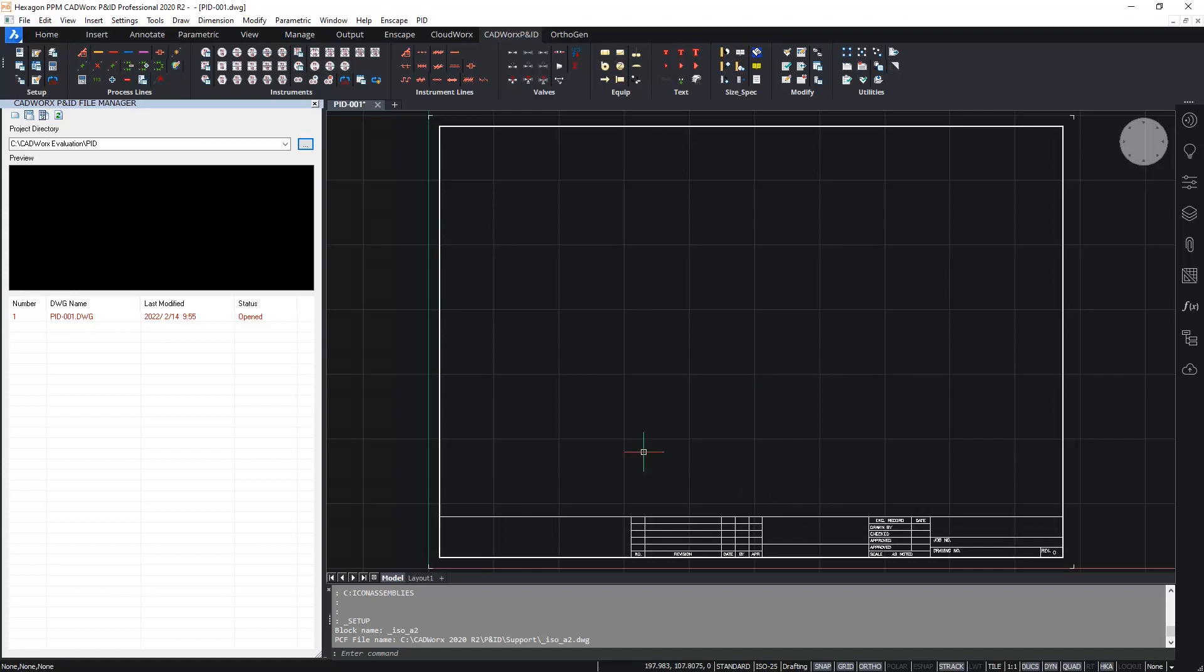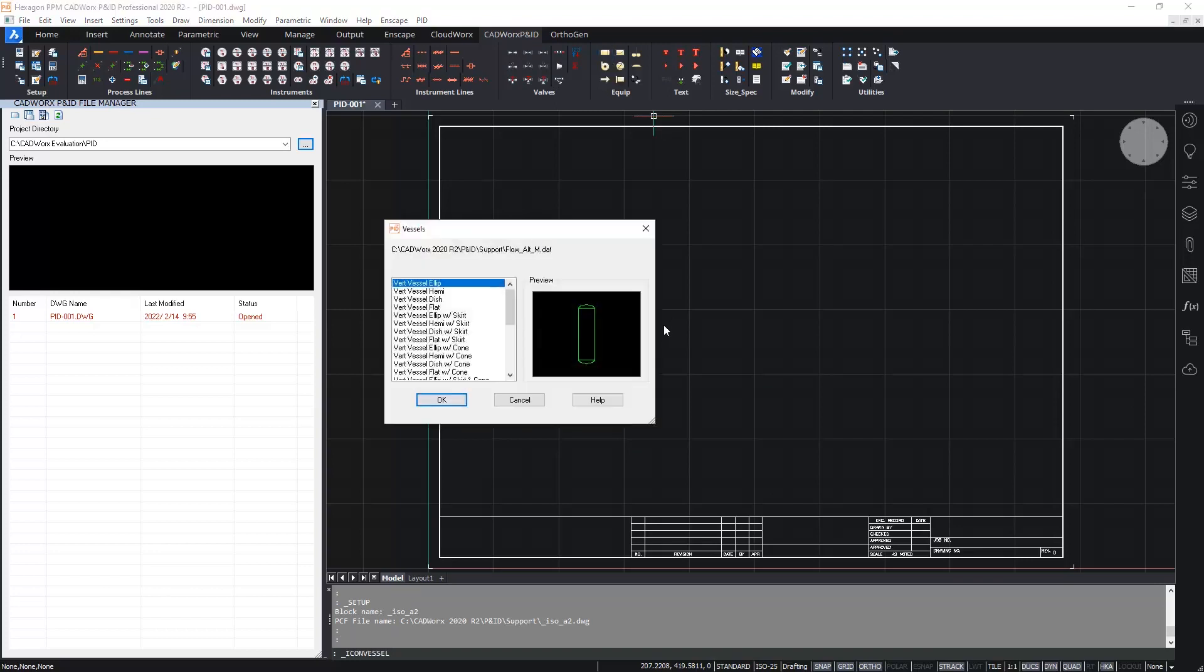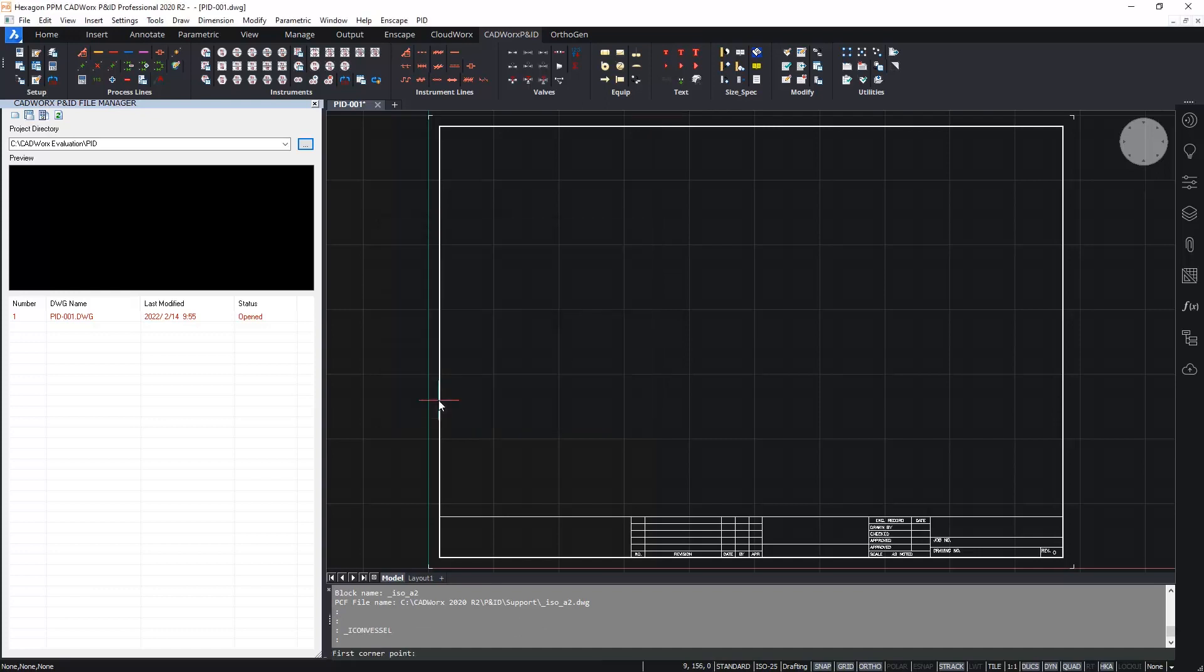Okay now we've added the border let's insert some symbols. I'll start with the major equipment. So I'm going to start by placing a vessel. All of the symbols available are on the ribbon here. So the vessels icon provides me the available vessels in the current symbols library. I'm going to choose a vertical vessel with elliptical ends with a skirt.